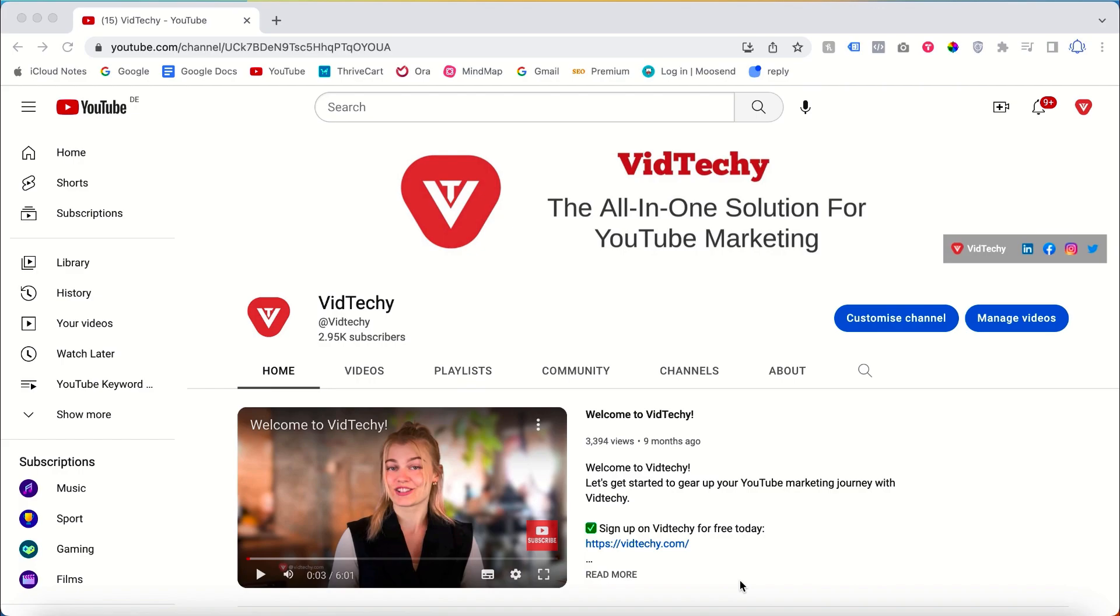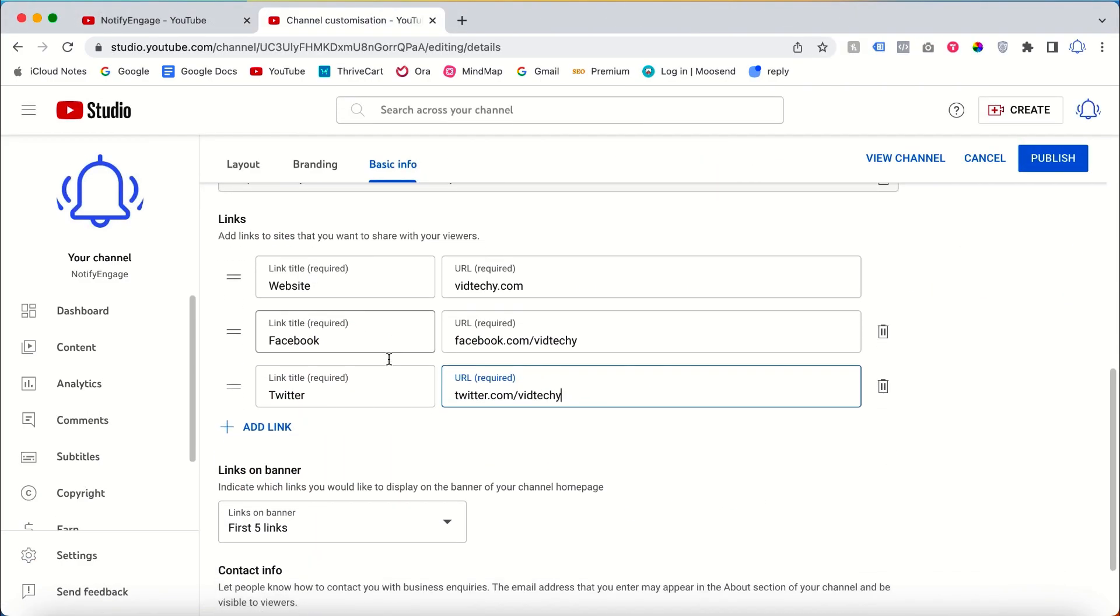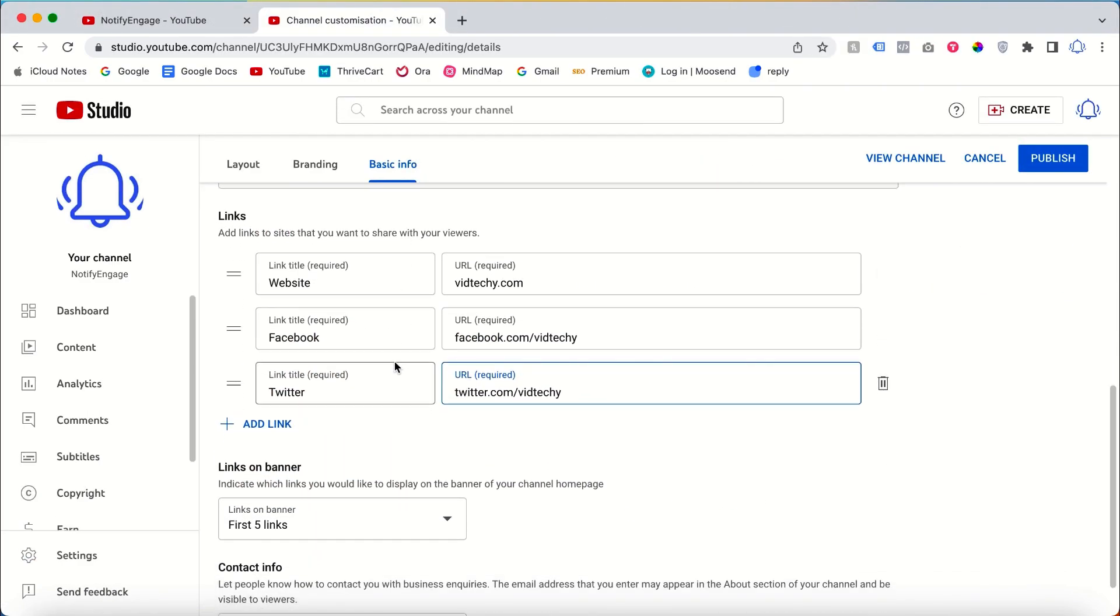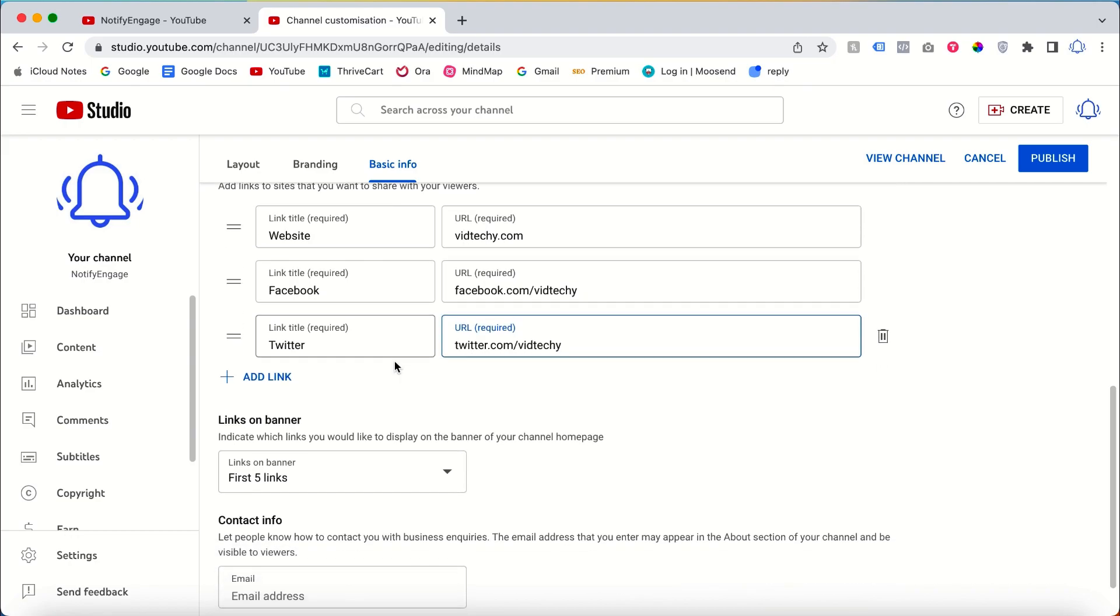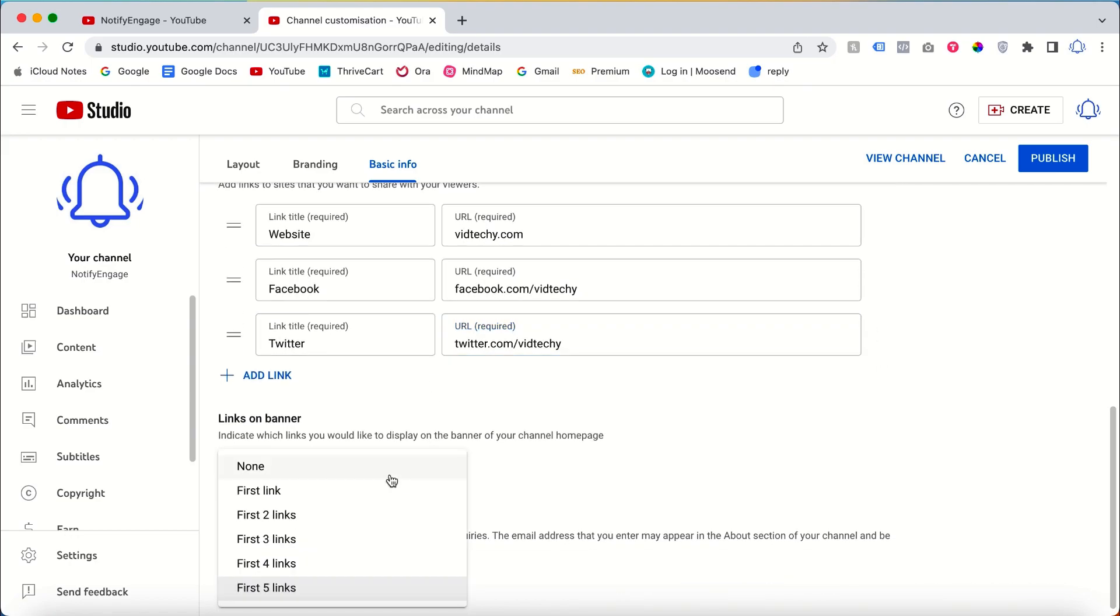Once you have added all the links you want, you need to click on Publish. Please note that you can only show up to five links in the YouTube channel banner, and you can change this setting if you want to show fewer links.